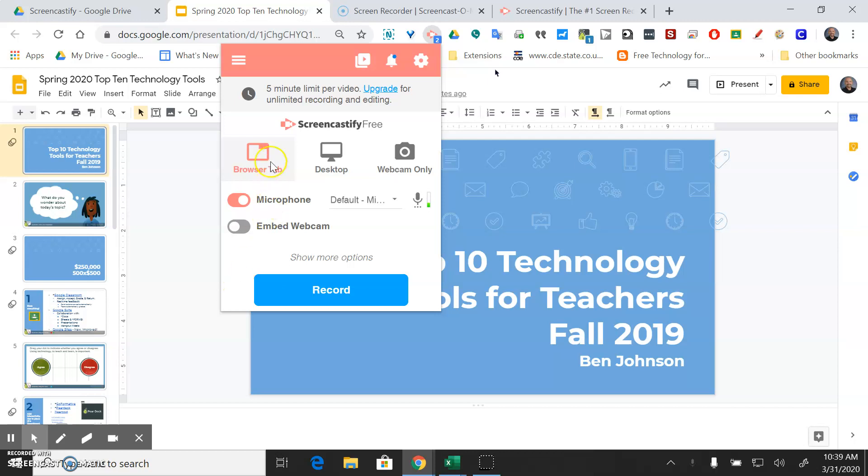You can choose the browser tab, the whole desktop, or just the webcam. If you're not sure what to record you could just do the whole desktop and that's going to capture everything that you have on your computer that's in front of your screen.